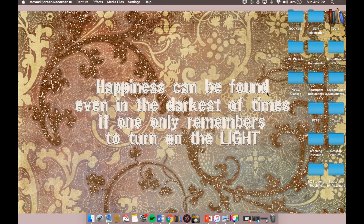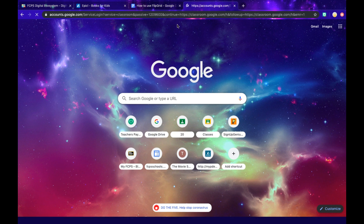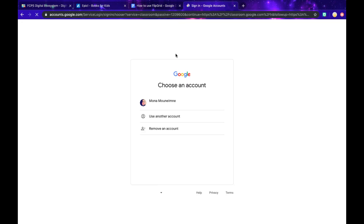Alright, so the first thing you're going to need to do is log into Google Classroom. There are technically two different ways that you can get onto Flipgrid. One is using a code if your teacher gives that to you, but for our class it's going to be through Google Classroom. So I'll click on Google Classroom and I will be signing in.